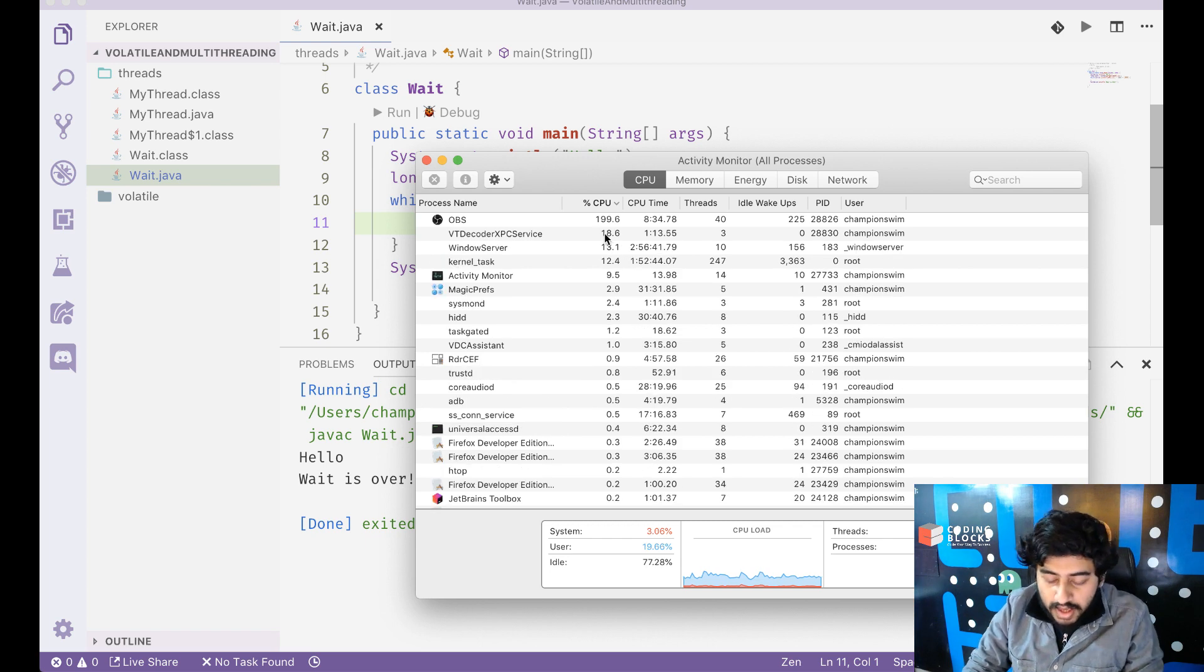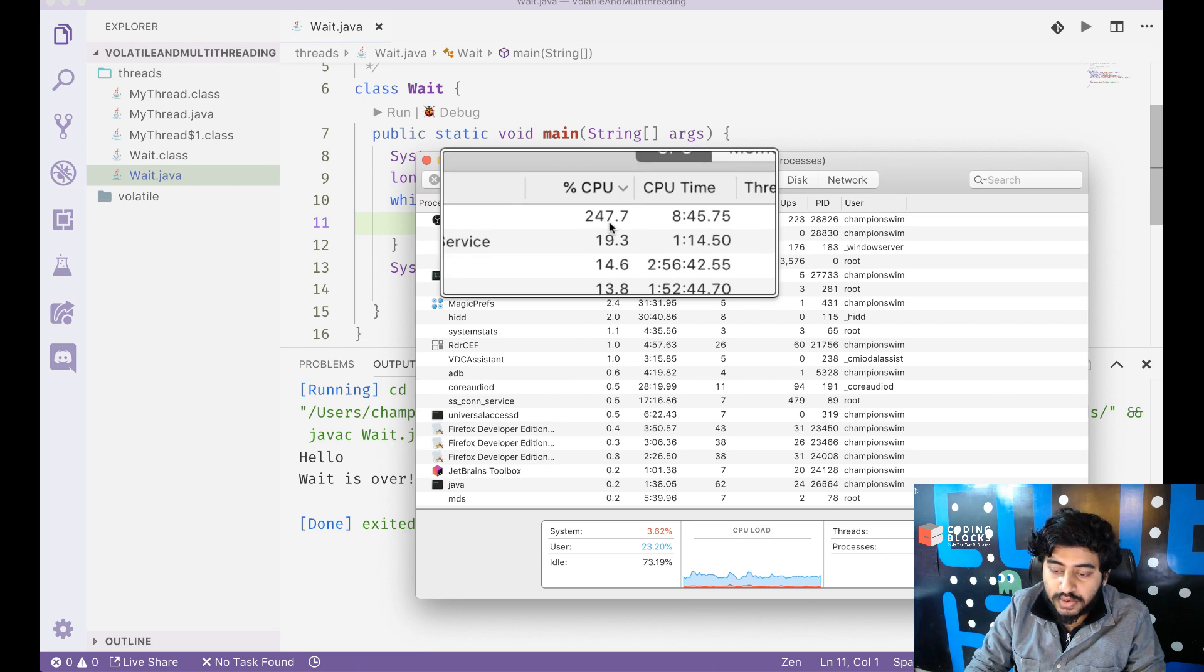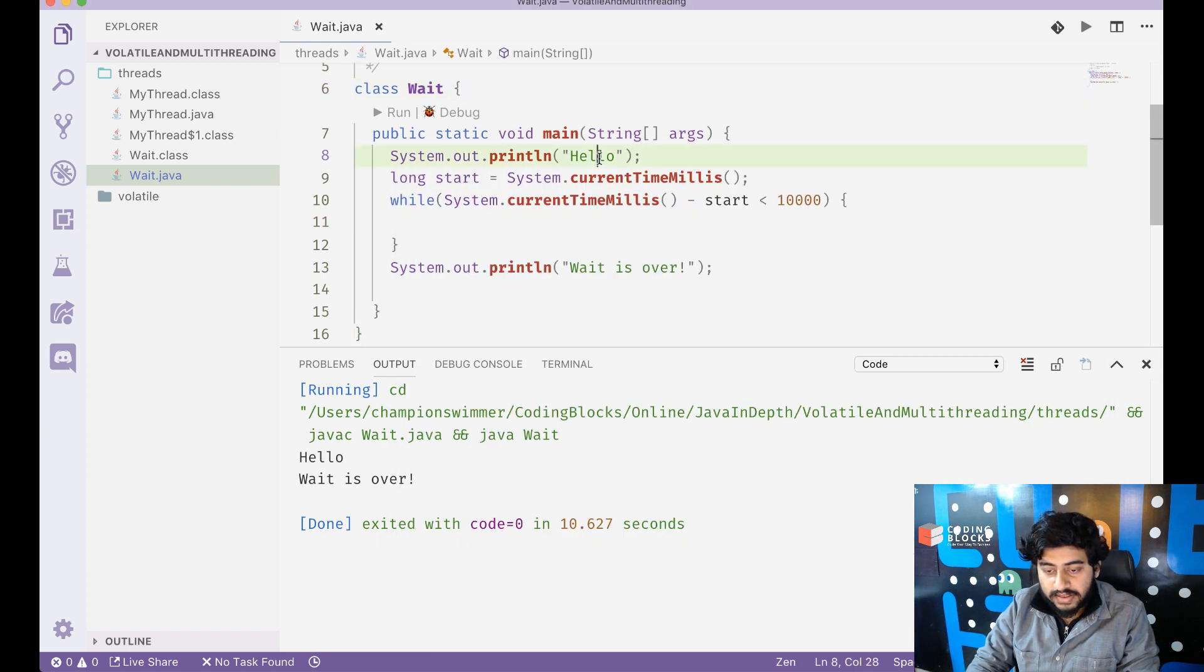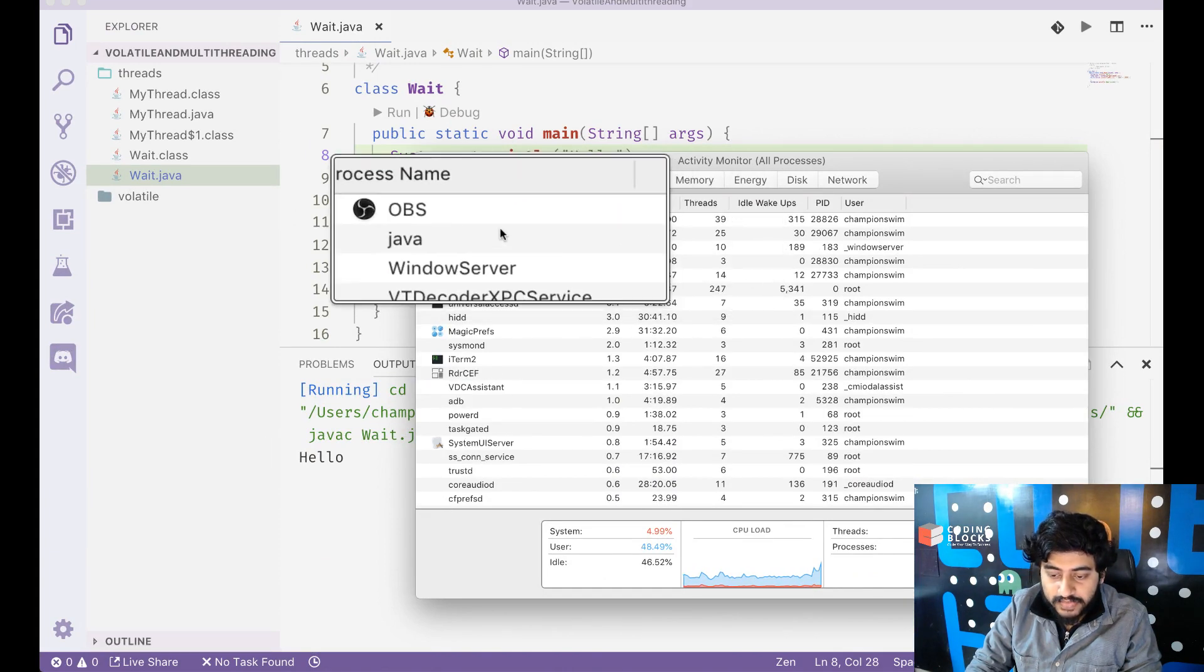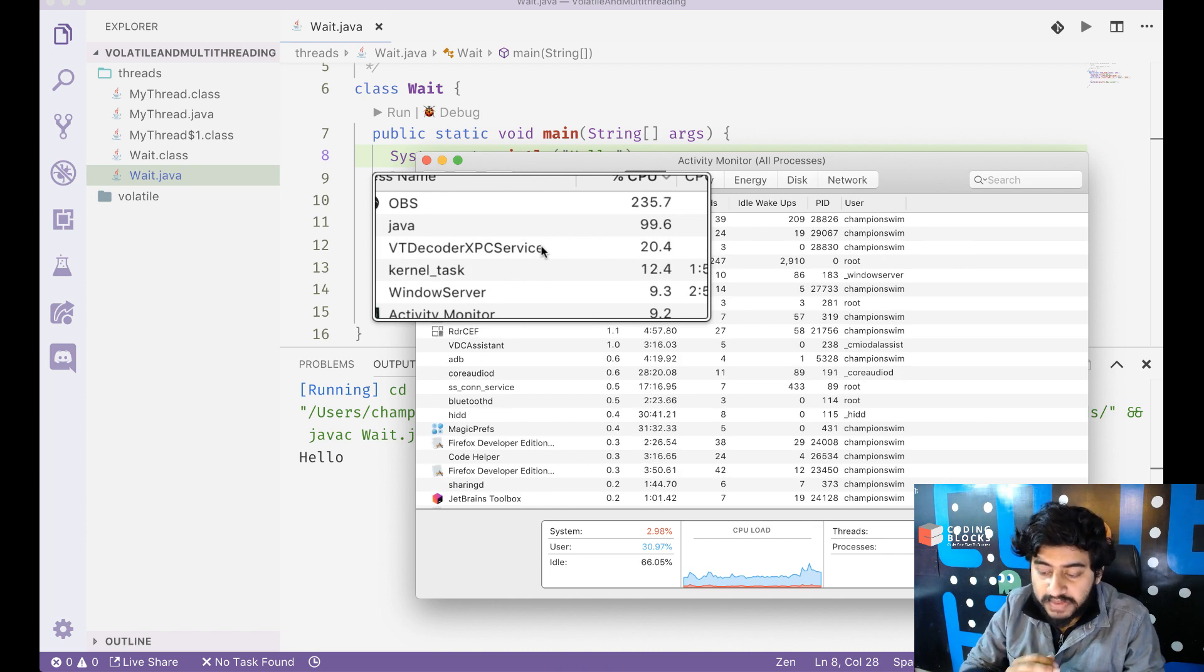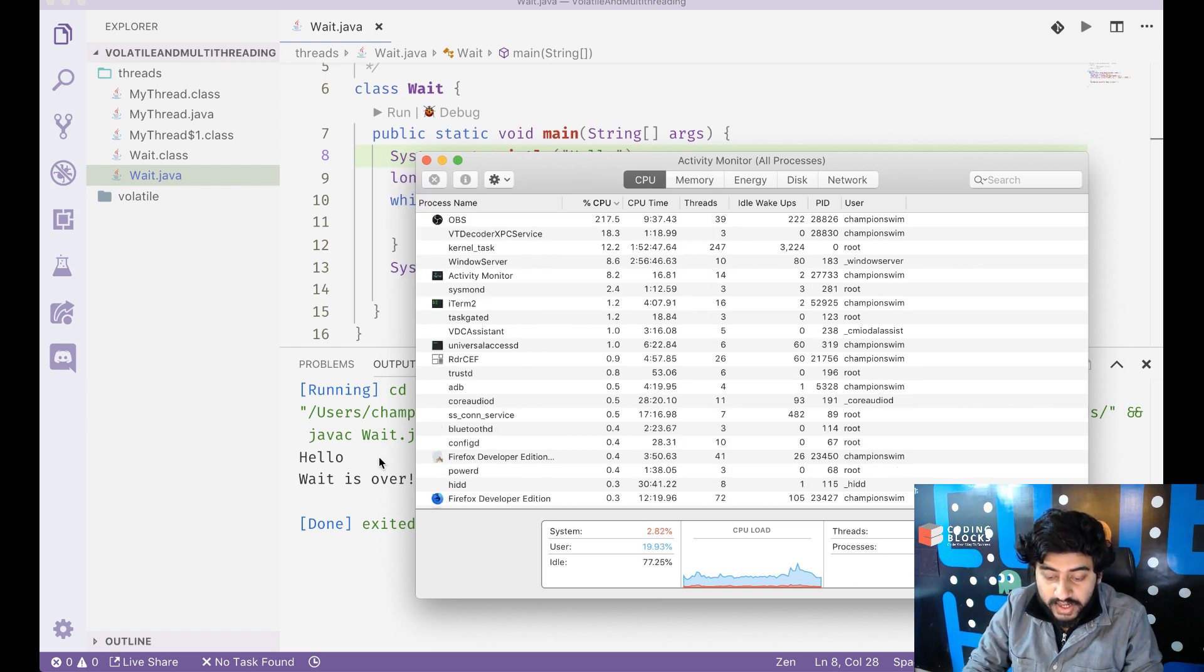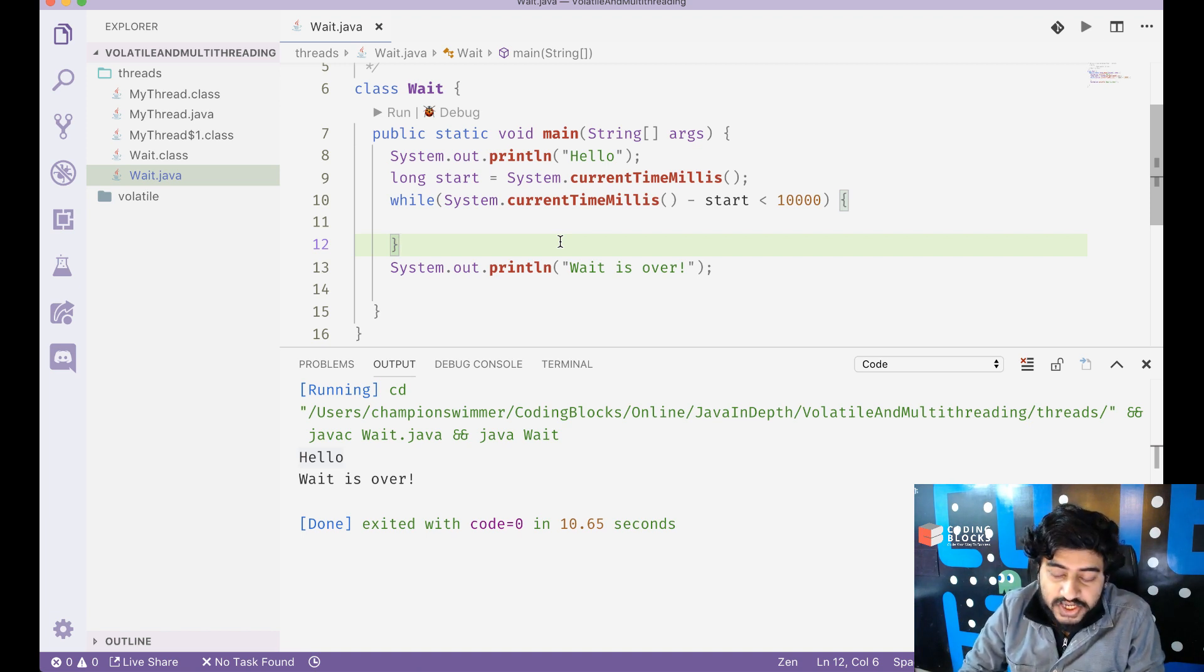Now as you can see, OBS, which is the program that I'm using to record this video, that is taking like two CPU cores. That's fine because it's doing video rendering. Right now as soon as I run this code again, so it says hello and while it's waiting you will see that this Java process is taking 100% CPU usage, which means my Java process is keeping one CPU core completely busy while it's waiting.